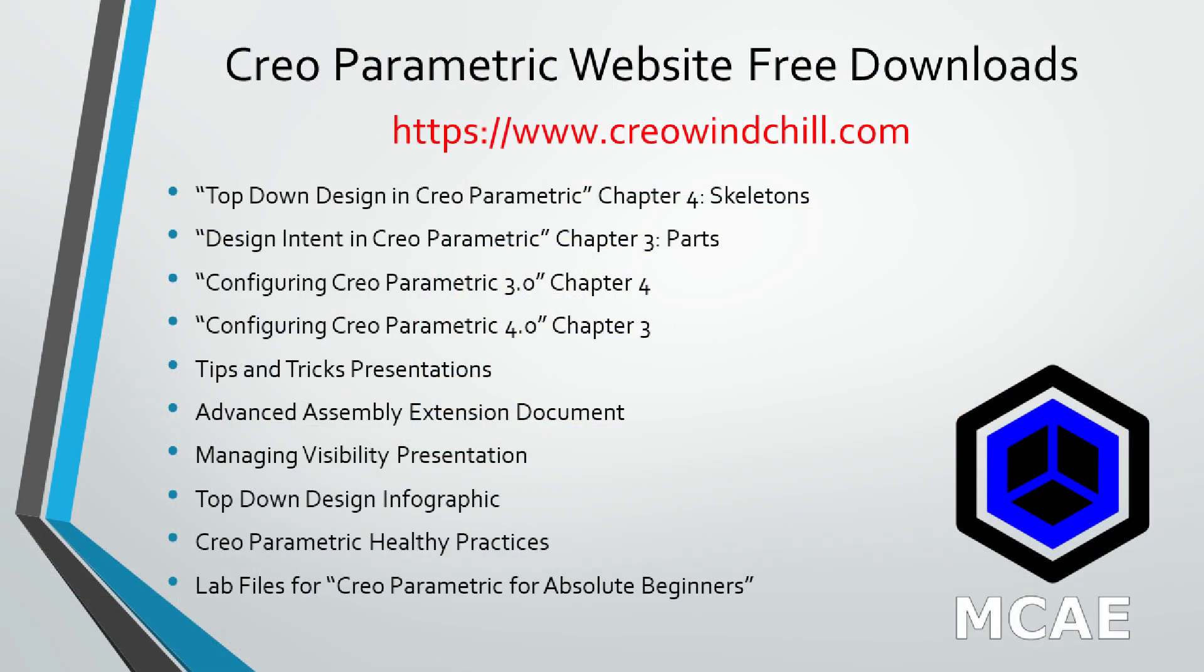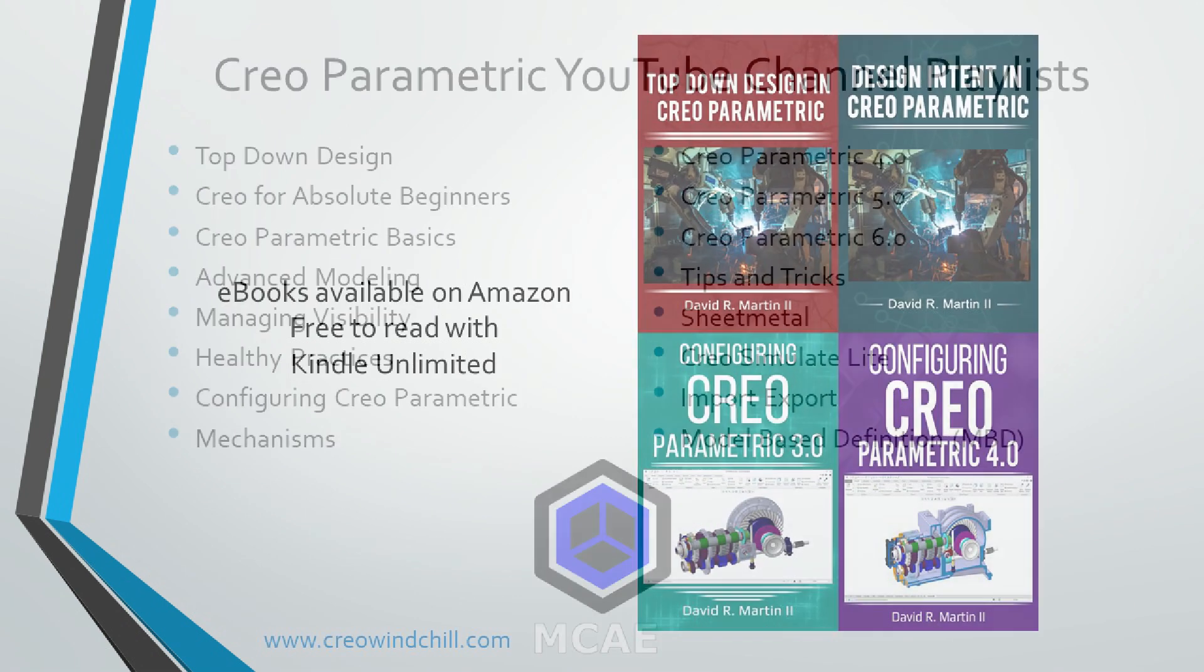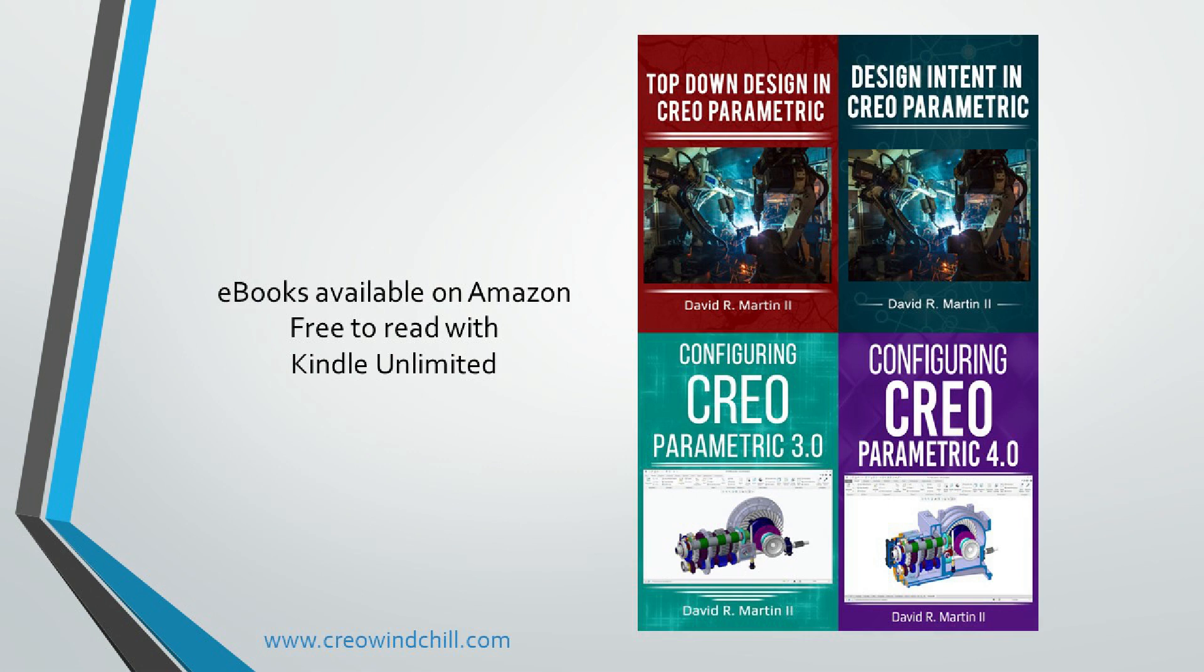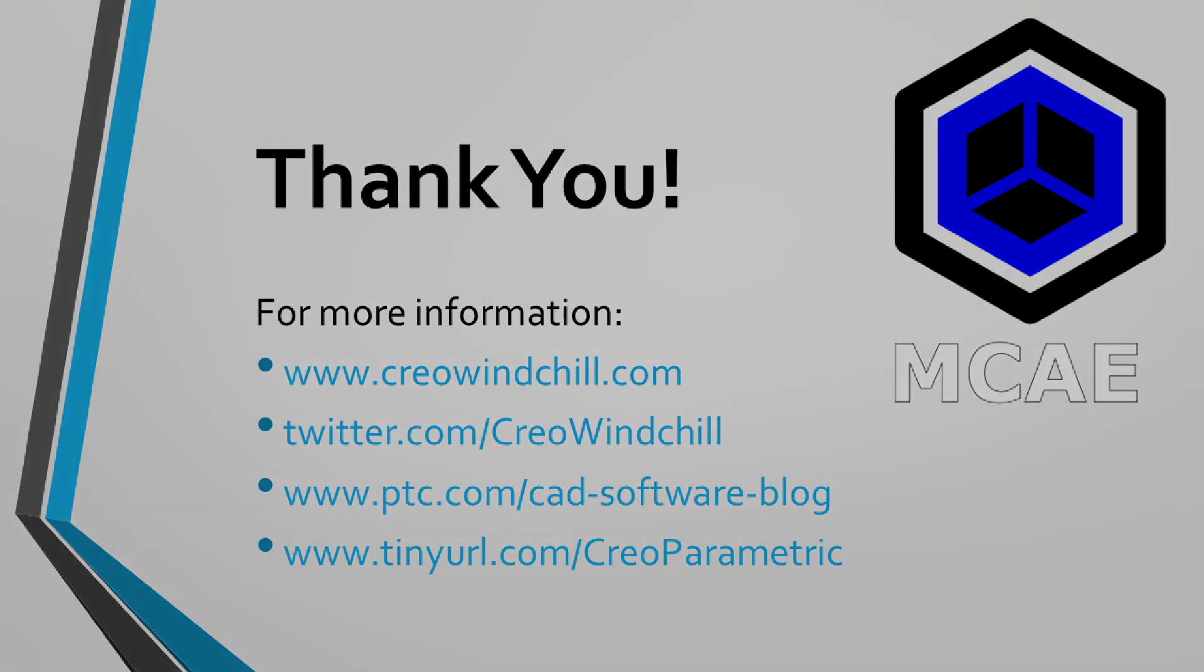So there you have an overview of the milling process in Creo Parametric. I hope you enjoyed this video. For more information, please visit www.creolewindchill.com. If you learned something from this video, please give it a thumbs up. And if you liked this video, please click the subscribe button to be informed when new videos are uploaded. Thank you very much.